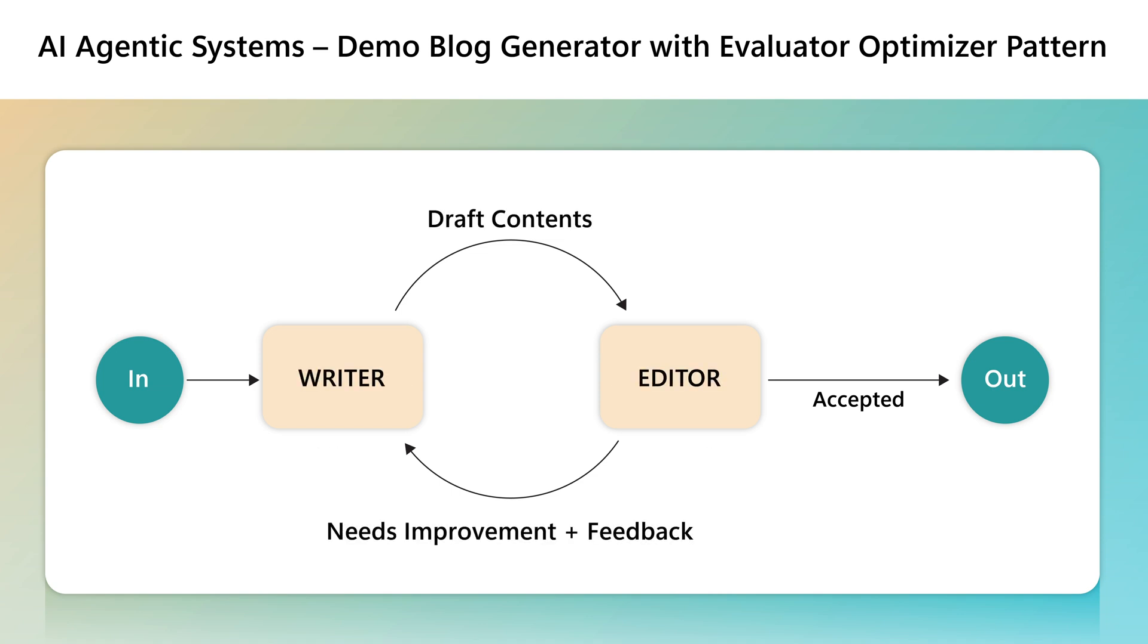We are using two agents, a writer and an editor, just like in real life.